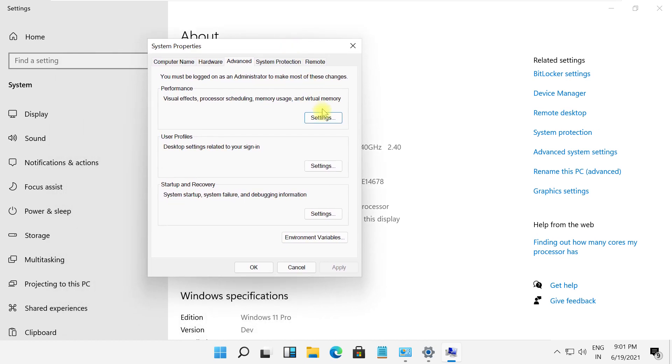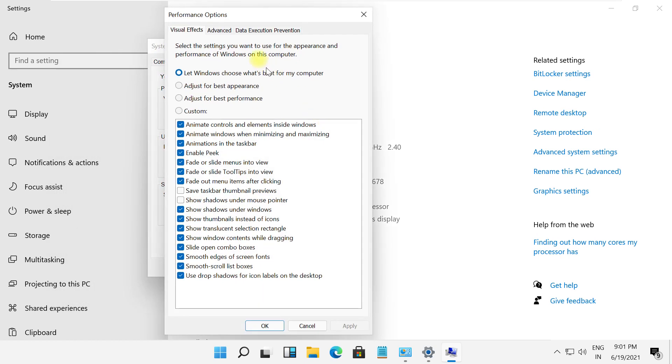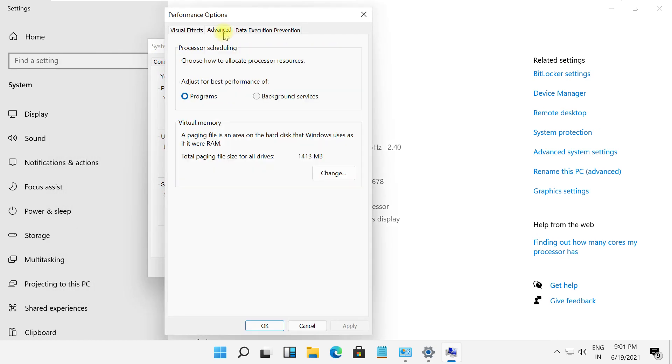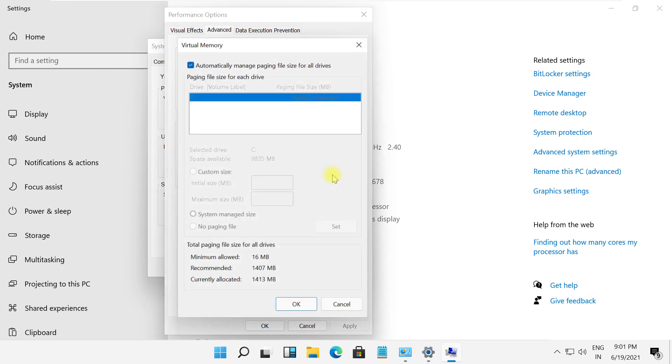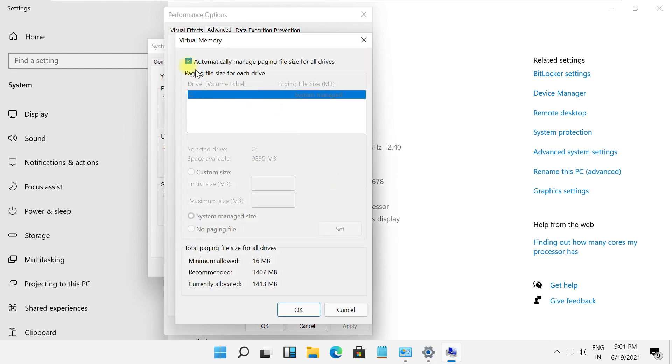In the advanced tab, click on settings, then go to advanced tab, then click on change and uncheck this option. Follow my screen.